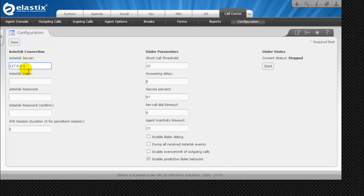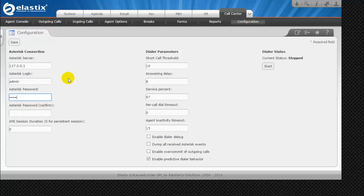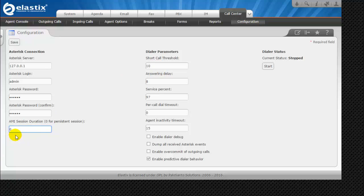The first setting is the Asterisk connection. We will keep the localhost IP address, which is 127.0.0.1, since Asterisk and this module are on the same machine. Next, Asterisk login: we will use the same admin username and password set up for Elastix admin access. For AMI session duration, used for the outbound dialer, enter 0 for a persistent connection to ensure we are always connected to the Asterisk core.